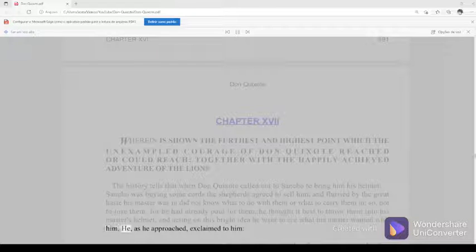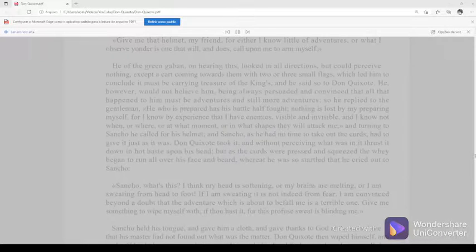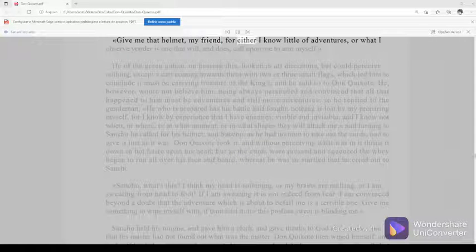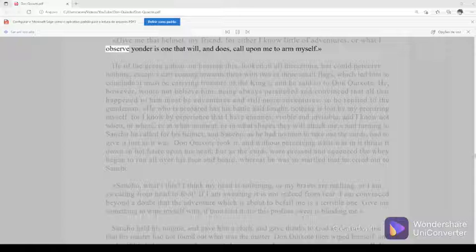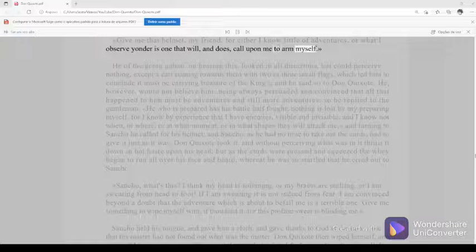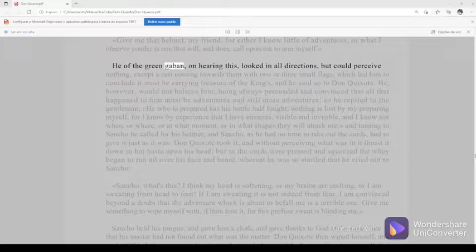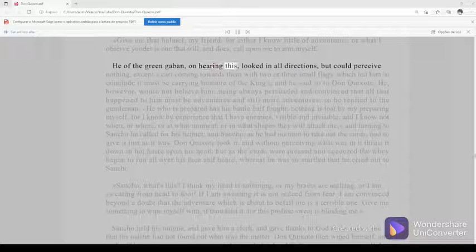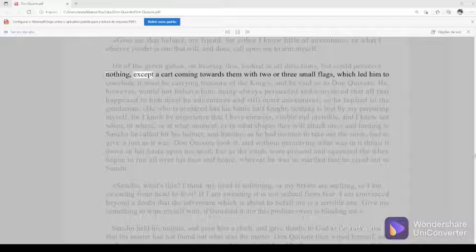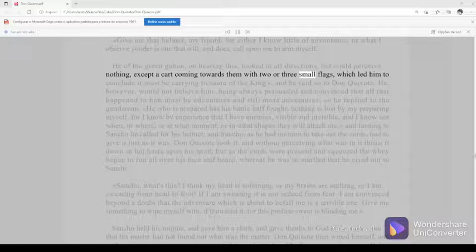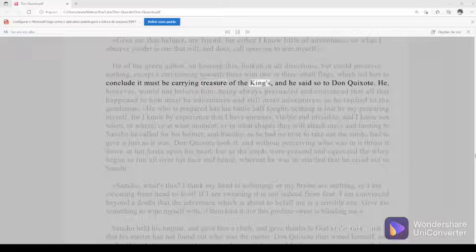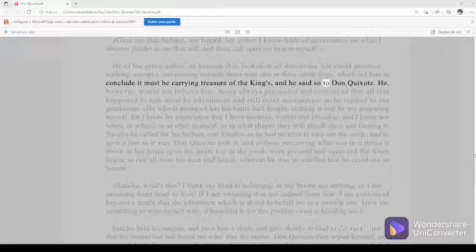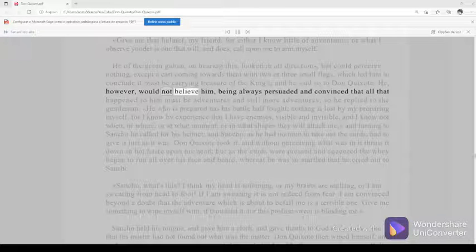He, as he approached, exclaimed to him, Give me that helmet, my friend, for either I know little of adventures, or what I observe yonder is one that will, and does, call upon me to arm myself. He of the green gaban, on hearing this, looked in all directions but could perceive nothing except a cart coming towards them with two or three small flags, which led him to conclude it must be carrying treasure of the kings, and he said so to Don Quixote. He, however, would not believe him, being always persuaded and convinced that all that happened to him must be adventures and still more adventures. So he replied to the gentleman, He who is prepared has his battle half fought.